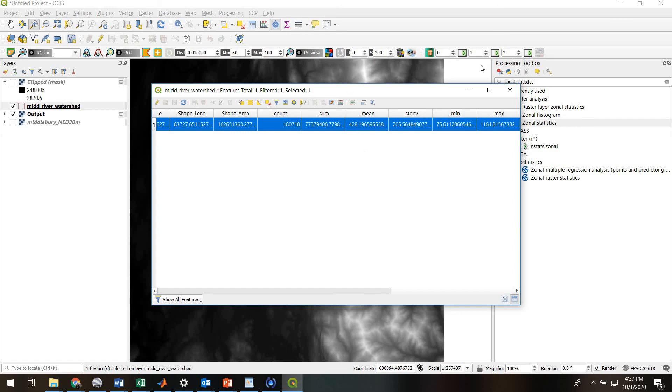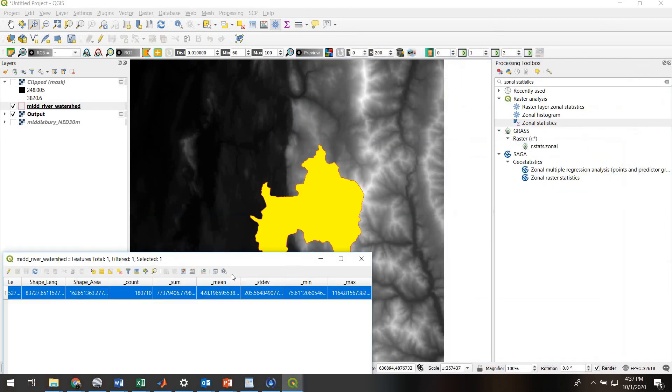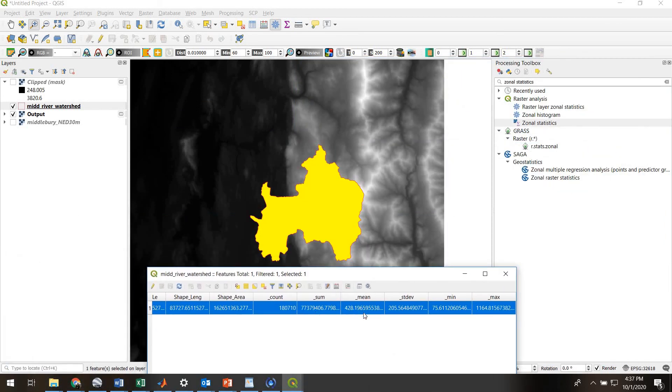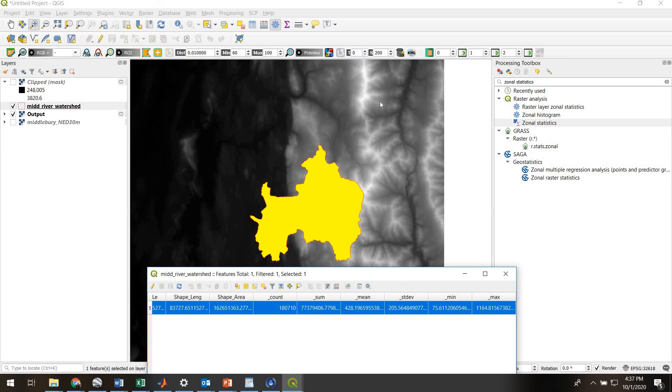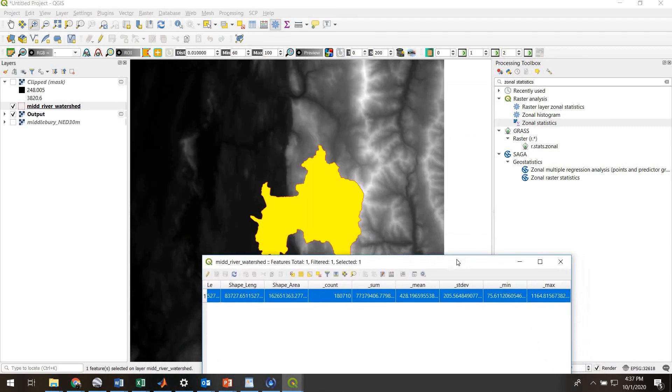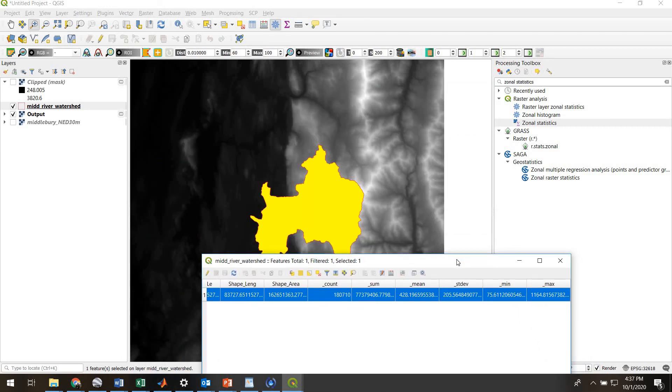So again, what you now have here - this is the mean of all pixels within this polygon. This is the standard deviation of all pixels within this polygon. So the mean elevation of the Middlebury River watershed is 428 meters plus or minus 200. Thanks for listening, everybody.